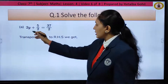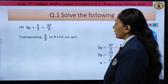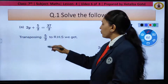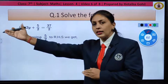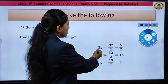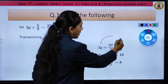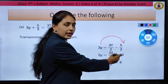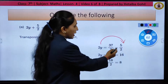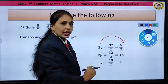The question given to us is 2y + 5/2 = 37/2. Now, children, first we will transpose 5/2 to the next side. Transposing means taking it to the other side. So you can see here, I have taken 2y = 37/2 - 5/2. I have taken 5/2 to this side. When we take it to the other side, it will change its sign from plus to minus. So you can see here minus 5/2. In the next step, both the denominators are same.